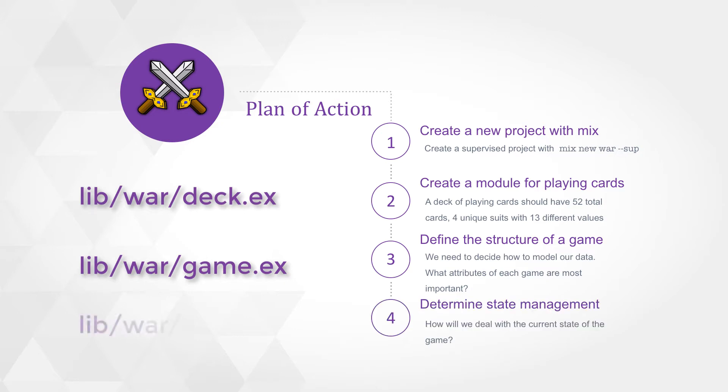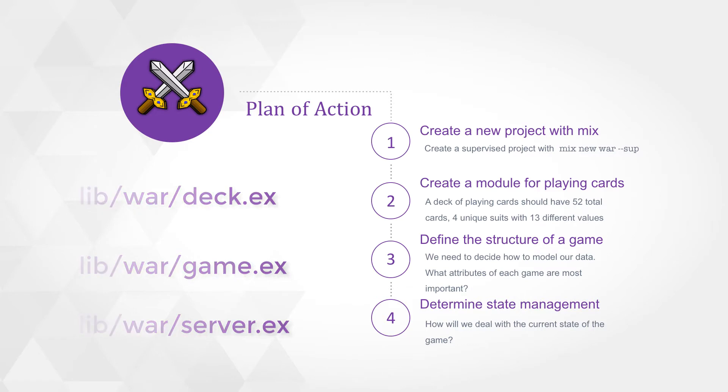We'll also need to determine the state management. How are we going to deal with state? We're going to bring in a gen server and we're going to look at using the gen server which is an OTP behavior for managing the state of our card game.